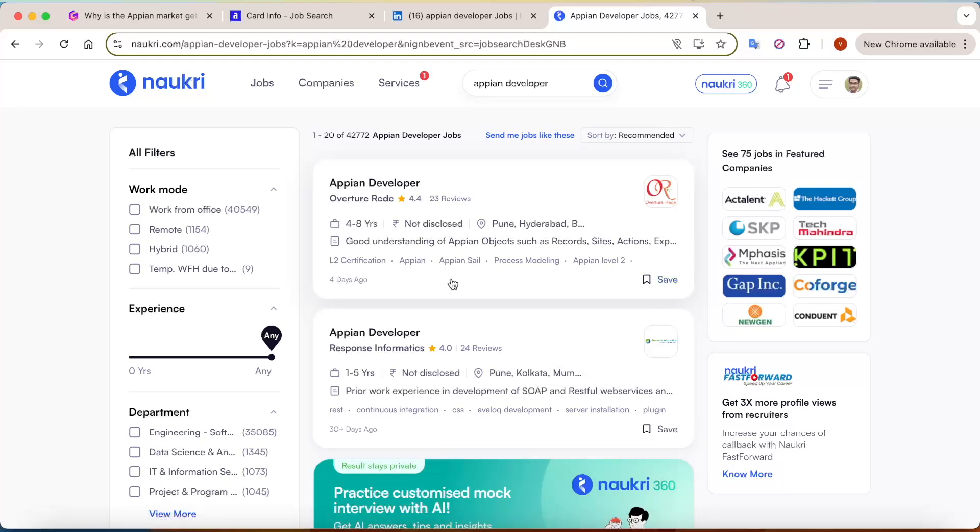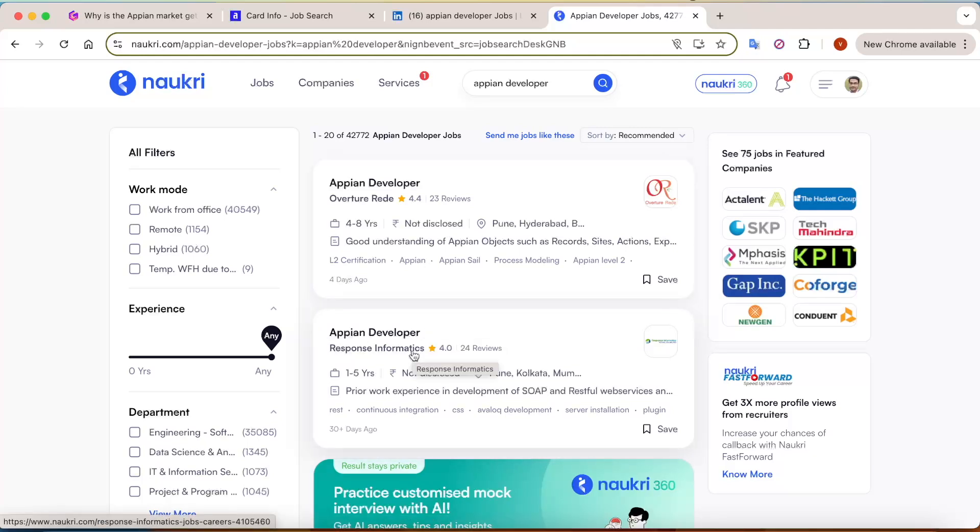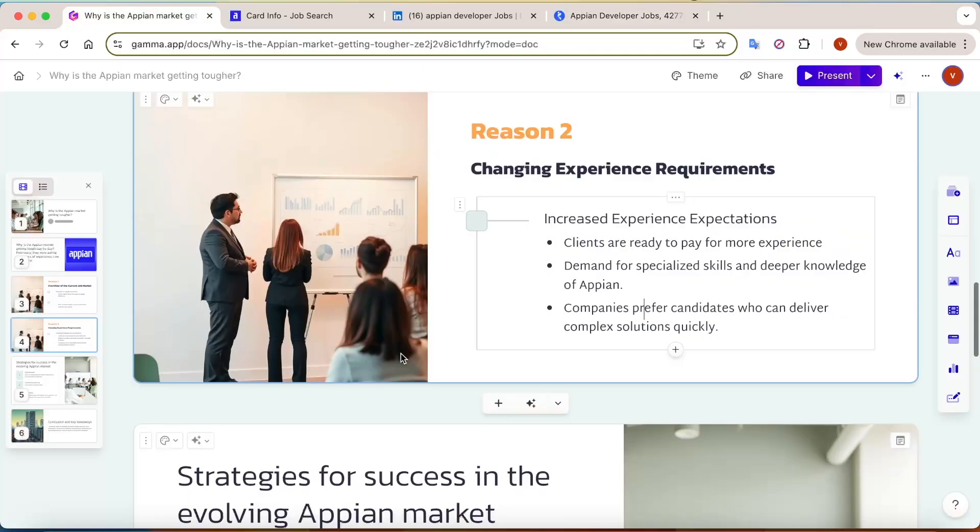But once you've passed this experience barrier, this is the only barrier. At least if you have 3 years of experience, then you don't have to worry. You'll find multiple job opportunities.